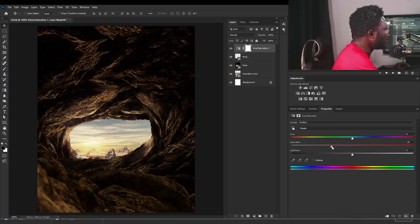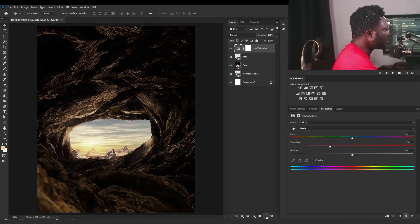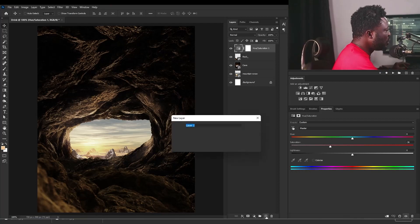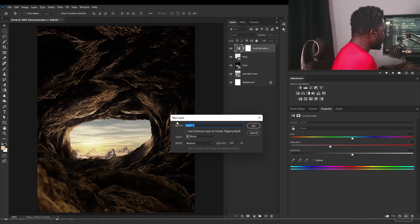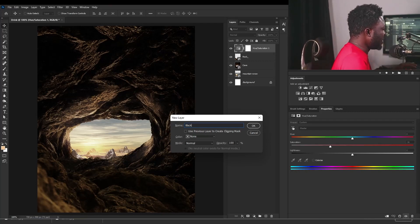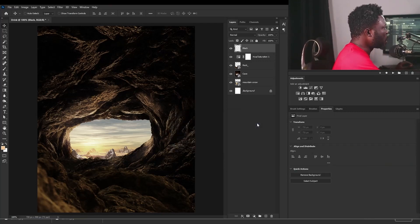I'm going to reduce the saturation of the project because the color on the project is too much for me. So I'm going to use Hue Saturation. I'm going to drag this and drop it above all the layers and dial down the saturation. Then I'm going to create a new layer — I'll hold down Alt and click on the new layer icon — and name this layer Black.